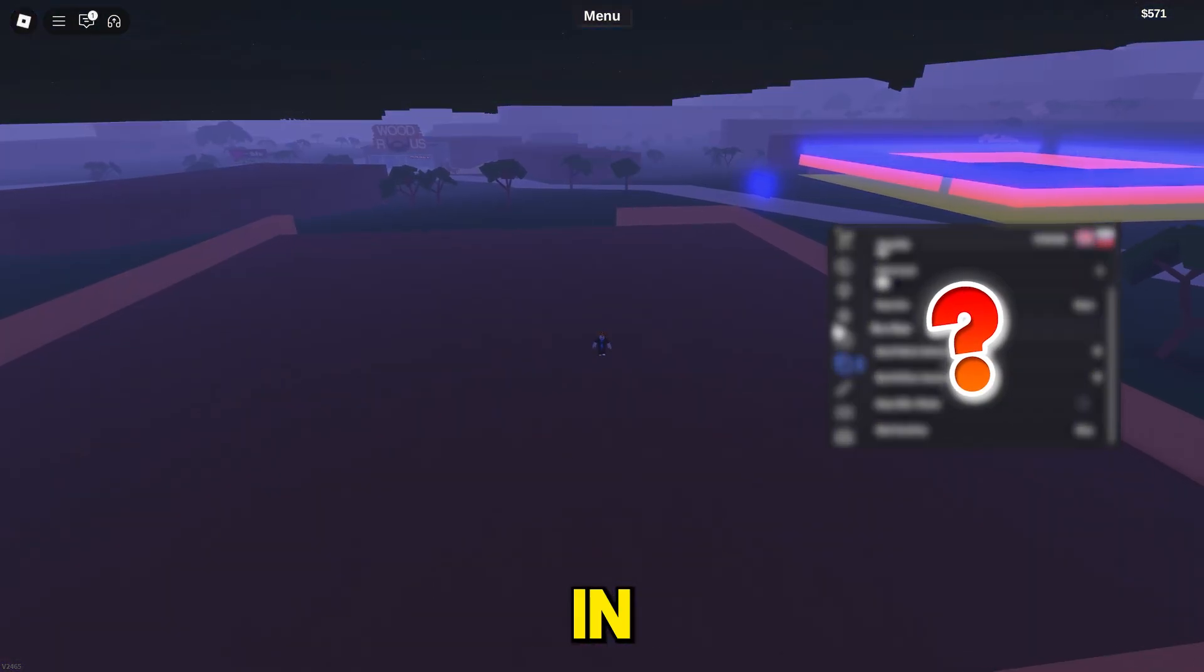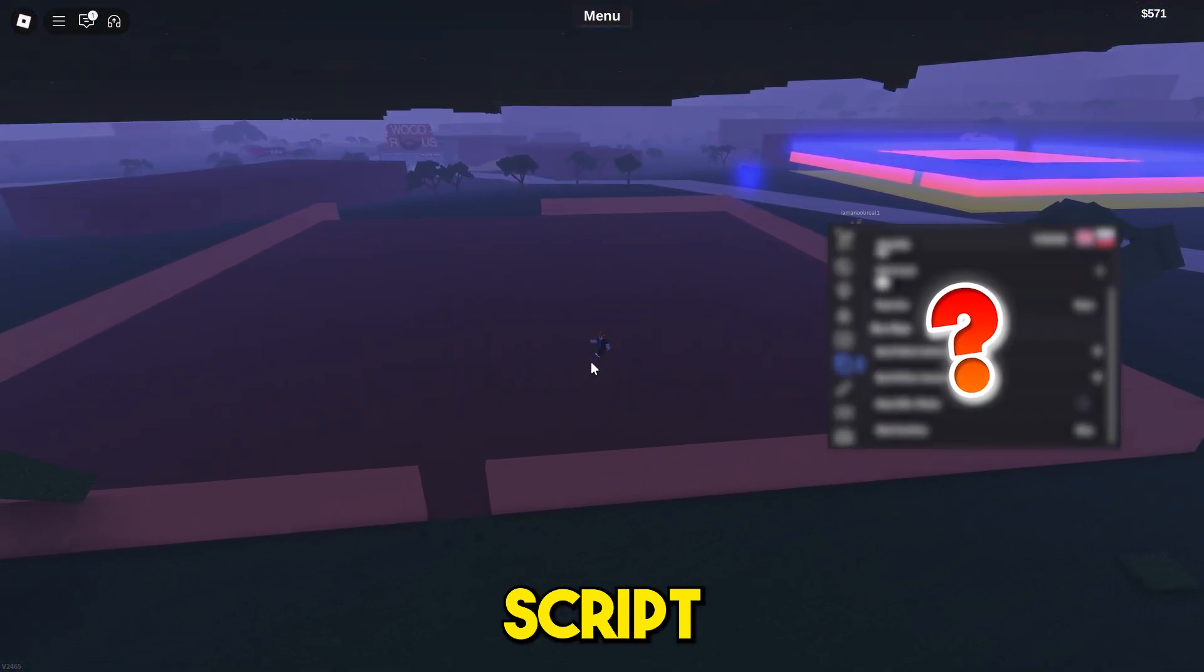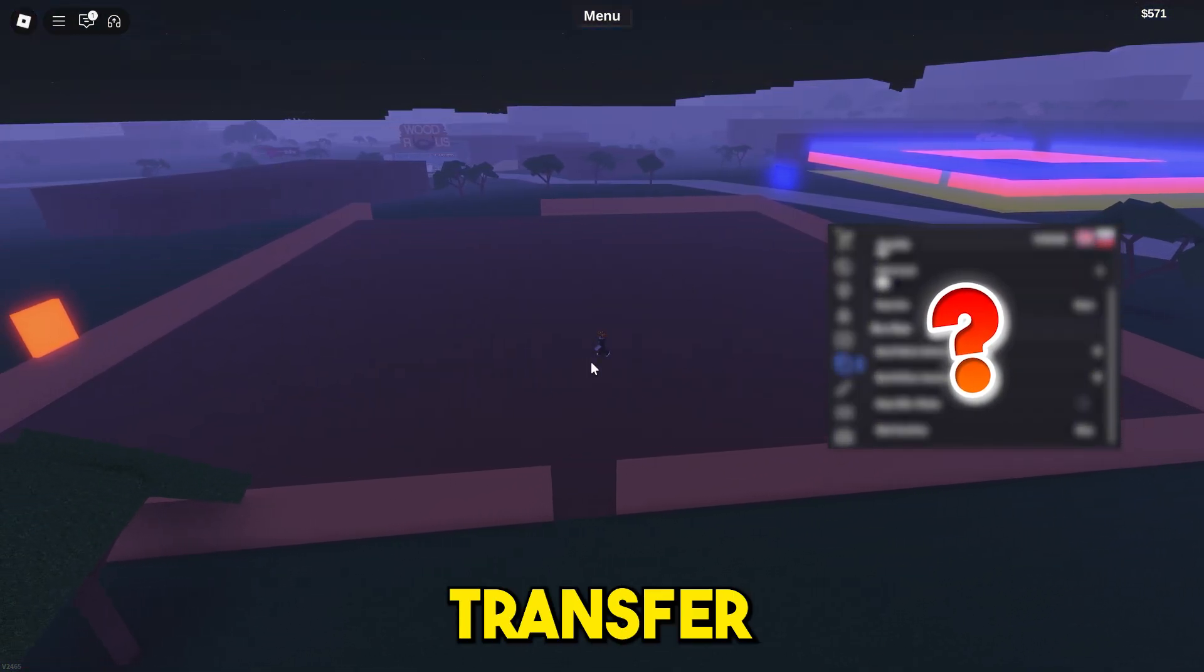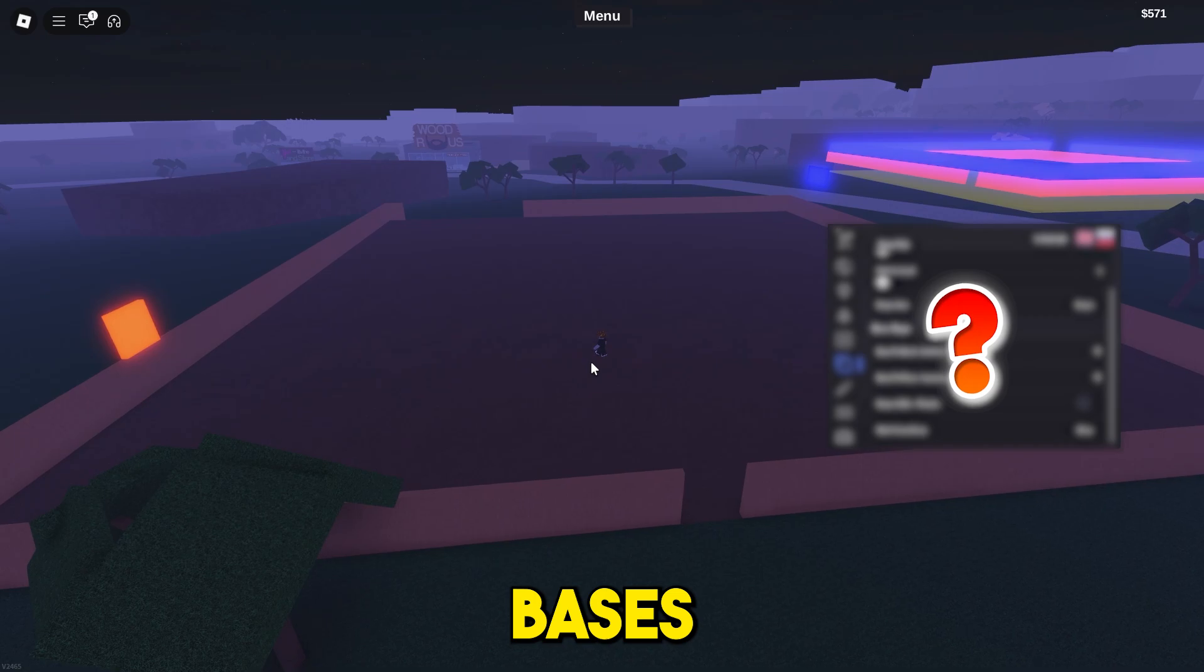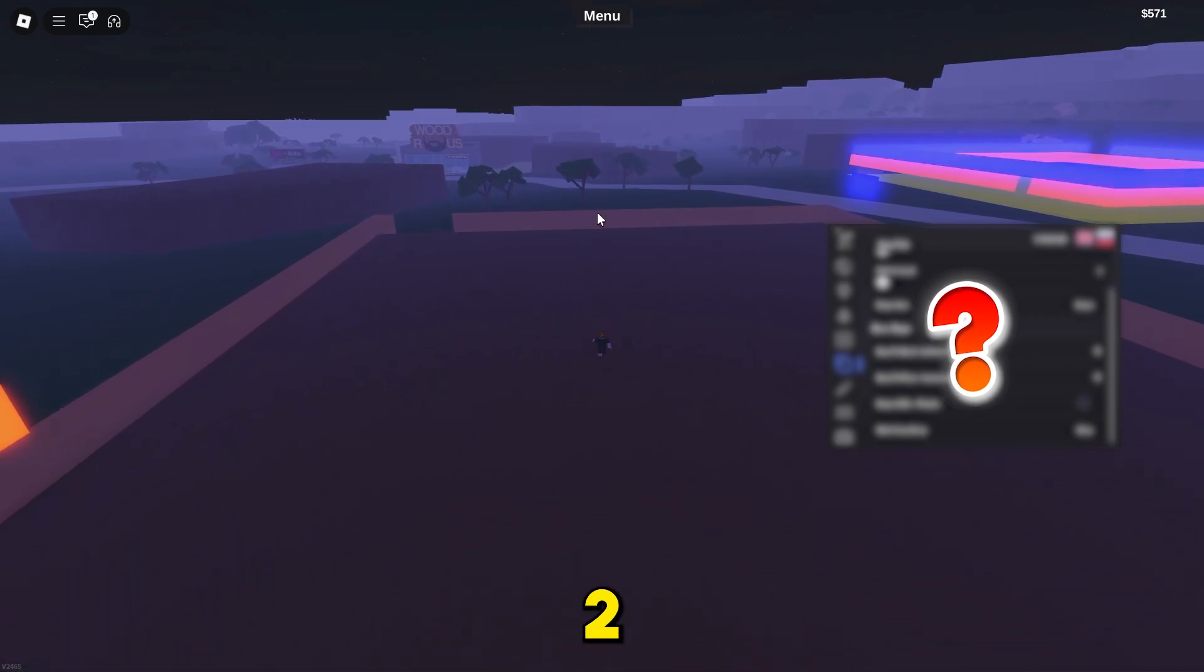Do you want to copy bases in Lumber Tycoon 2? Using this script you will be able to transfer bases in Lumber Tycoon 2. Let's check it out.